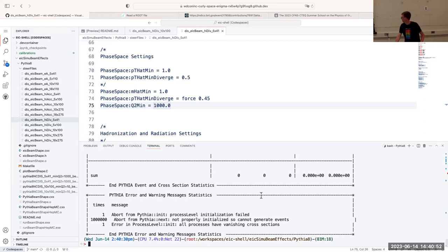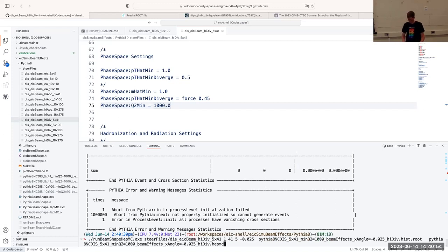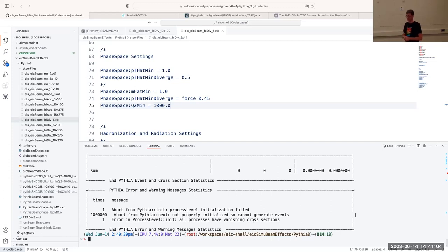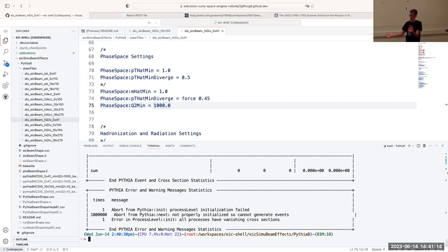Why are you defining the beam energies in the run card and then also in the argument for simulating? The run card gets passed to Pythia 8 and is used by Pythia 8 internally. The additional beam effects are done by this front-end code that then calls Pythia 8, and it doesn't necessarily have access to that run card. Not ideal, but it's what we have.